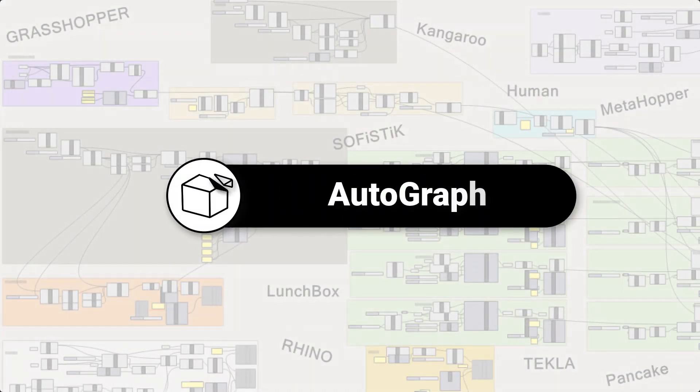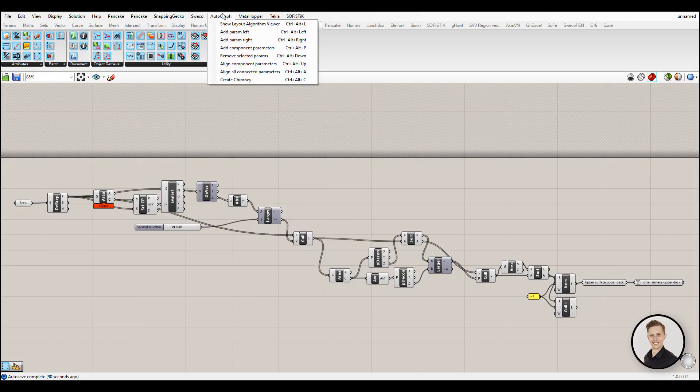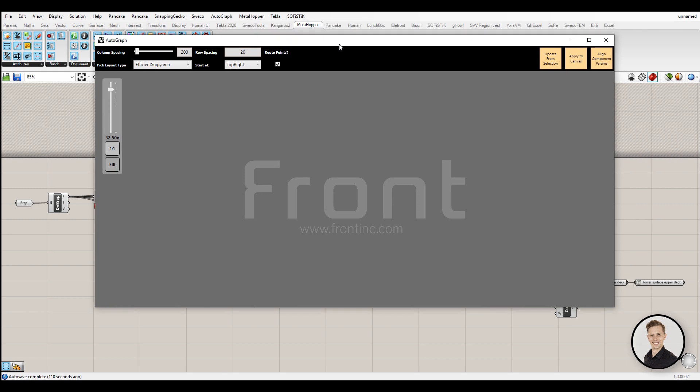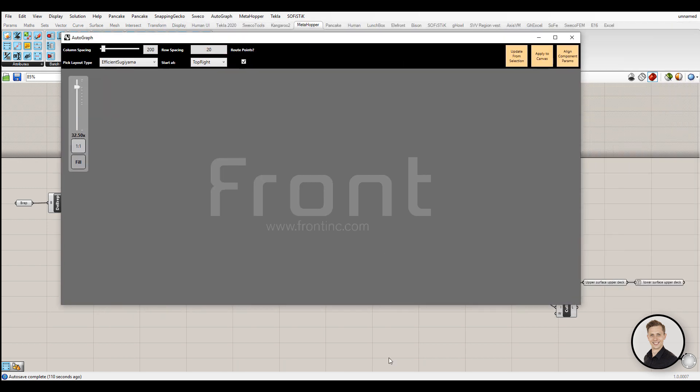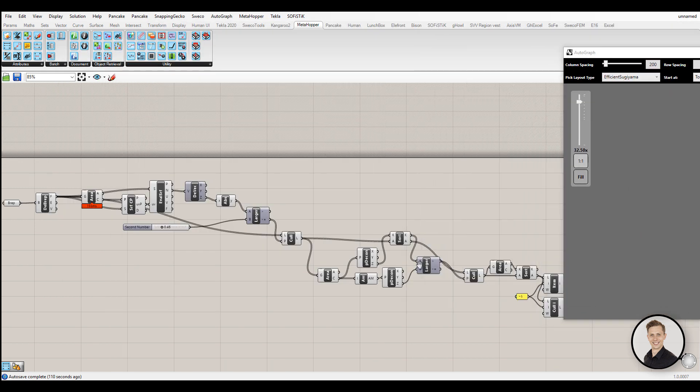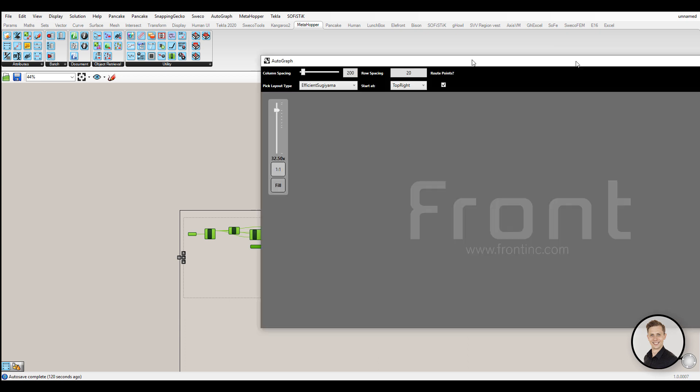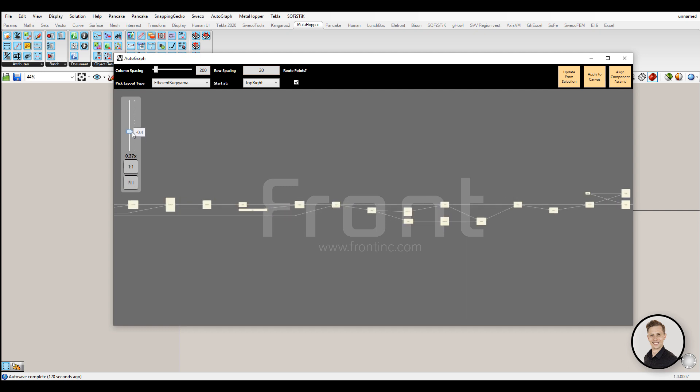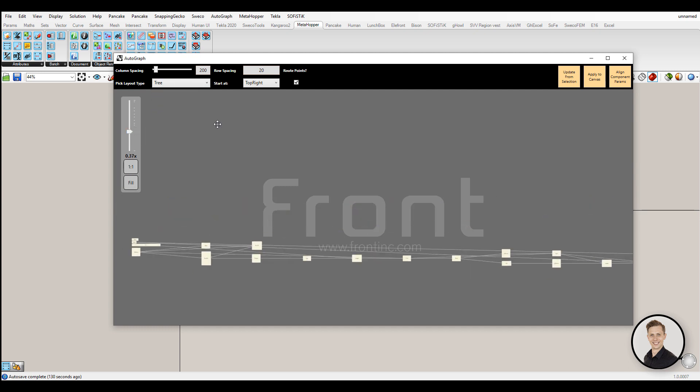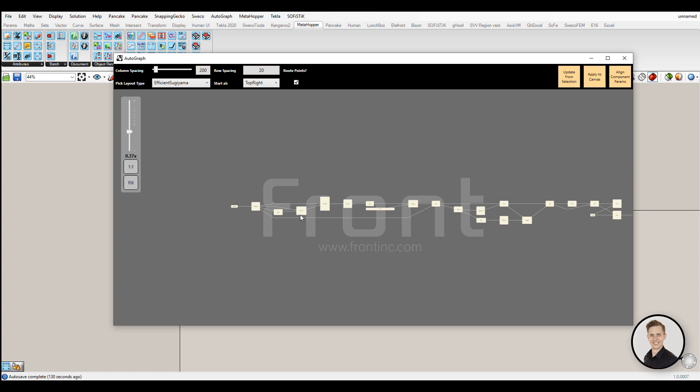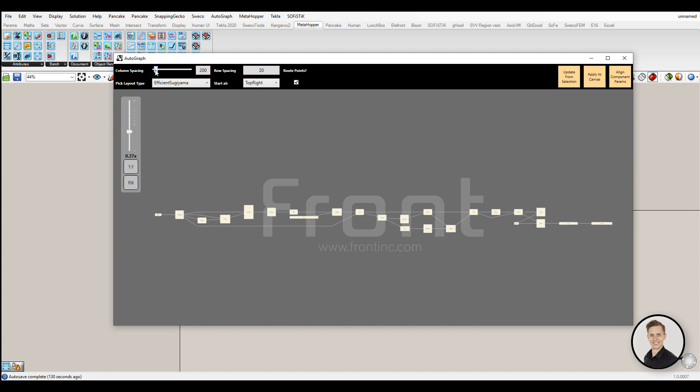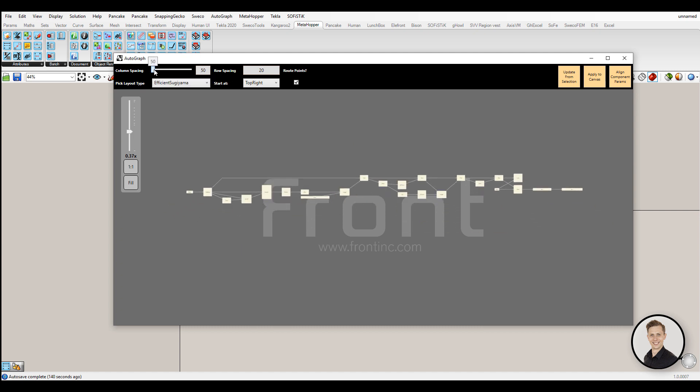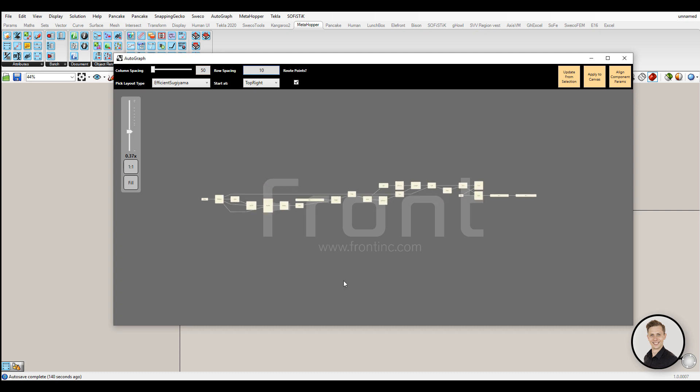Number 5: Autograph. Autograph is a suite of tools that will help you organize the objects on your canvas. I haven't used it a lot because I like to organize things by myself, not automatically. But it looks promising and can be helpful for cleaning someone else's script. Main feature is a visual graph layout and algorithm editor that will automatically arrange the objects on your canvas based on a set of parameters.